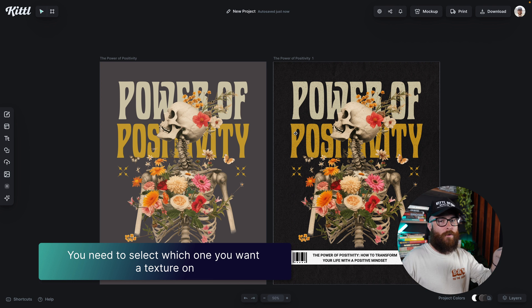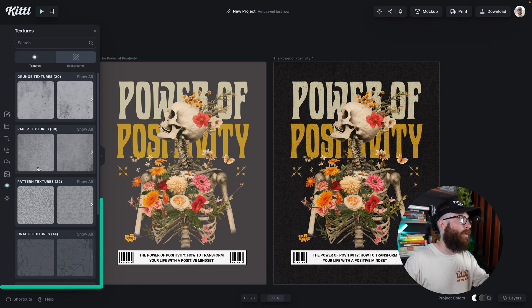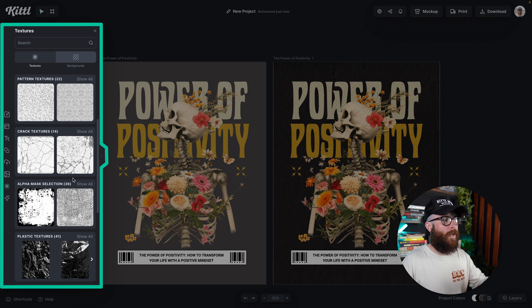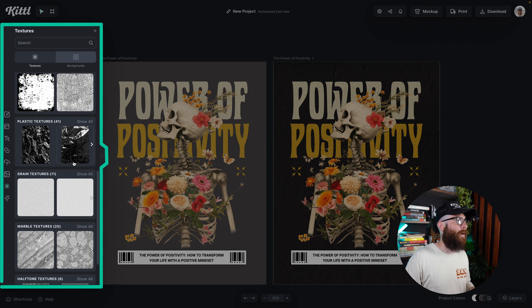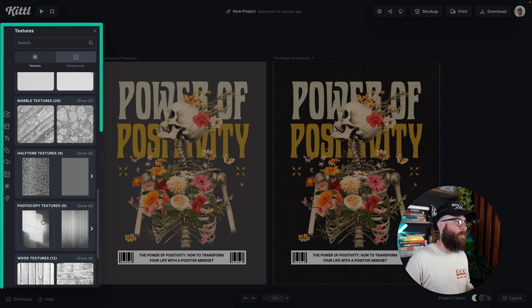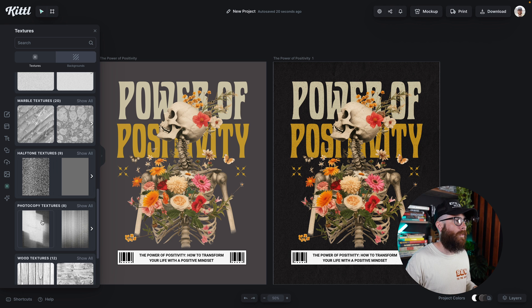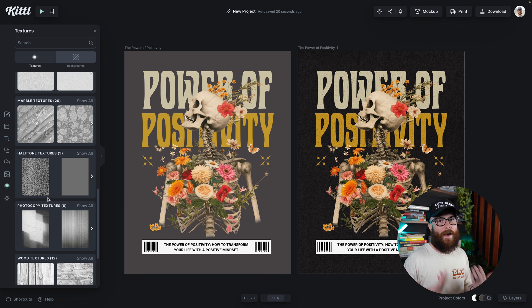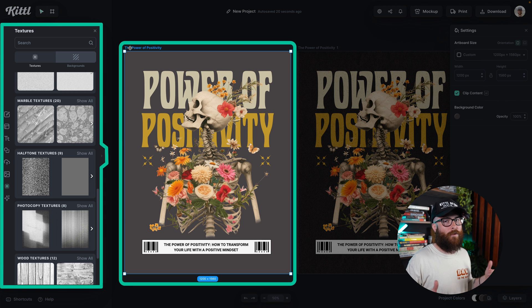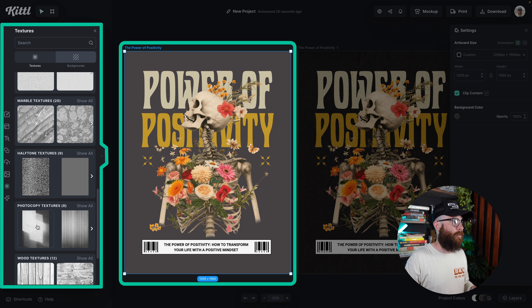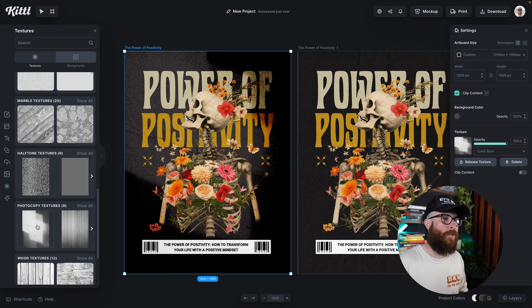Instead of having one artboard on your canvas at a time, you now need to select which artboard you want a texture on. The textures panel works exactly the same way over on the left — you can see all of these amazing textures in different categories. But if I try to click one, it's going to say 'please select an artboard.' To add the texture to my desired design, I need to click the title of that artboard, then go back to my textures, select the photocopy texture, and boom — it is now applied to my artboard. Super easy.